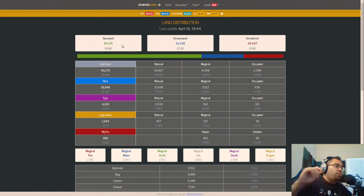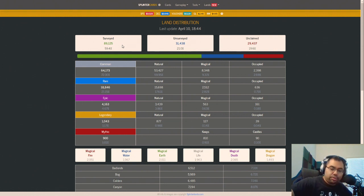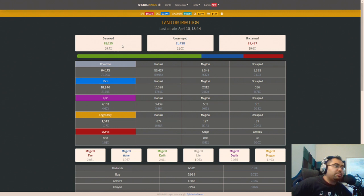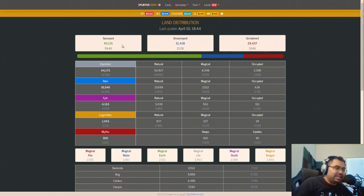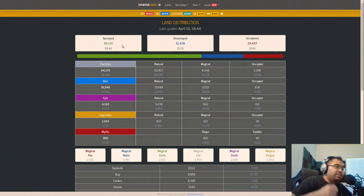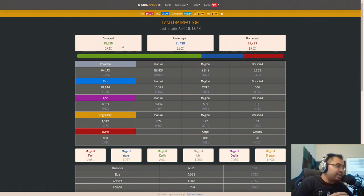So where does that leave us with tomorrow? I'm recording this on Monday, the 10th of April. And so where does that leave us with tomorrow as during the maintenance window, we will move from all land getting SPS airdrop to them to only surveyed land. So this is going to be significant in terms of the amount that's essentially cut down.